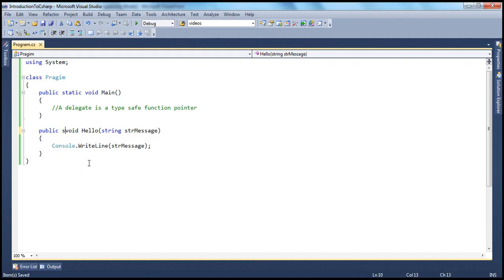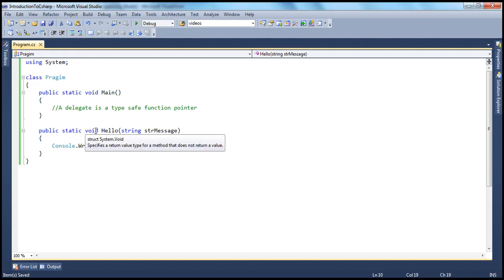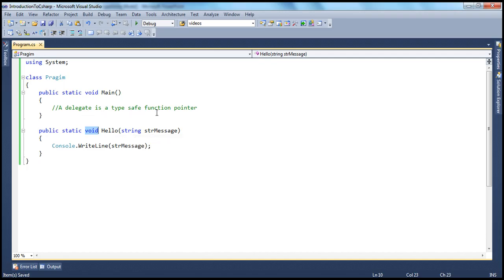Let's make it static, so this is a static method. If you haven't watched my video series on methods and if you're new to methods, I would strongly encourage you to watch the video tutorial on methods in this series. If you look at this method, it has got the void return type and it takes a string parameter. We know that a delegate is a function pointer, and think of it: the syntax of a delegate is actually similar to a function.